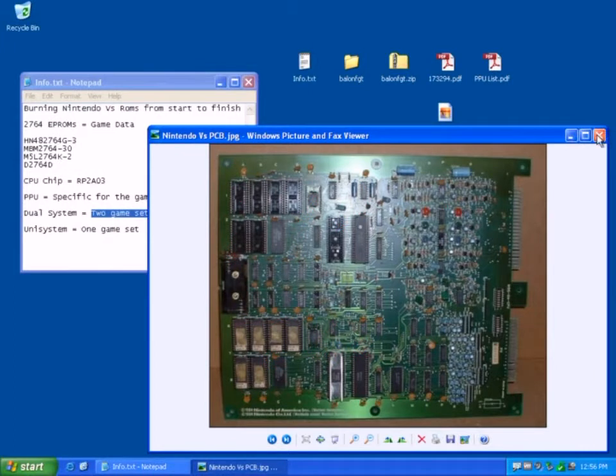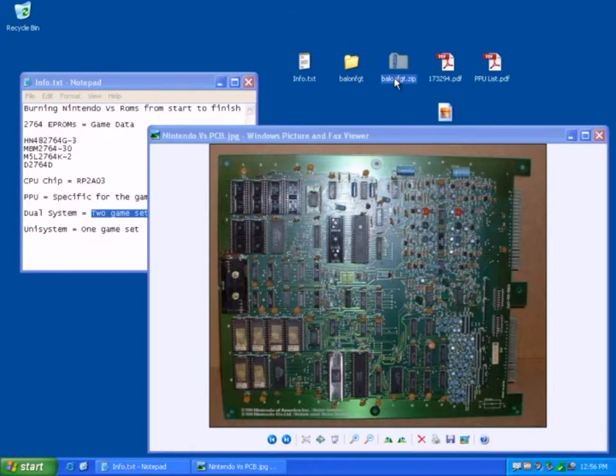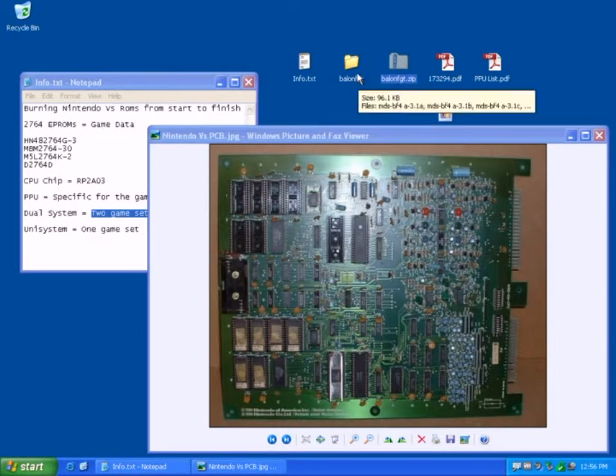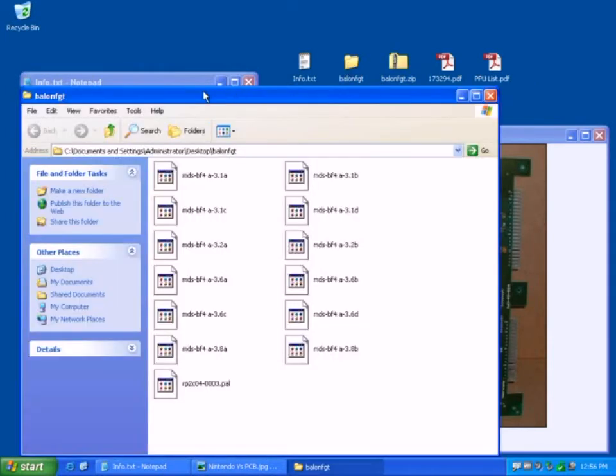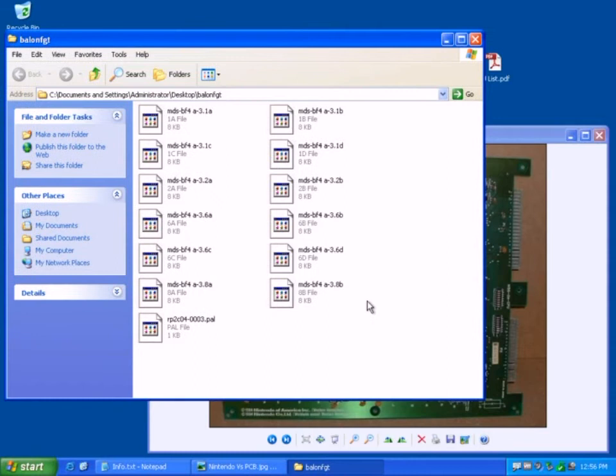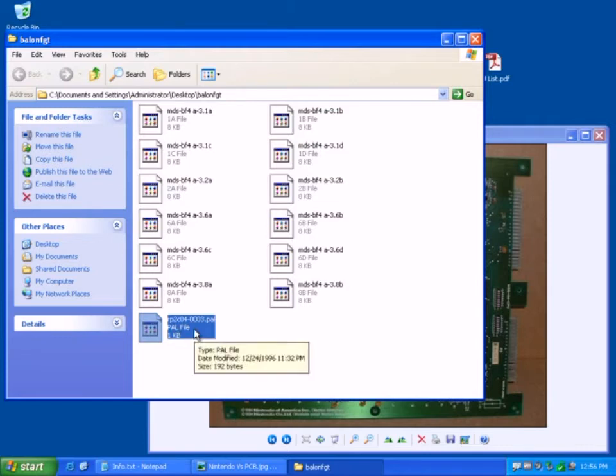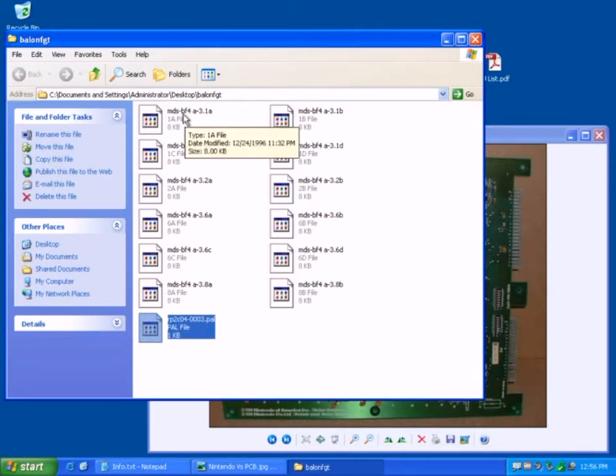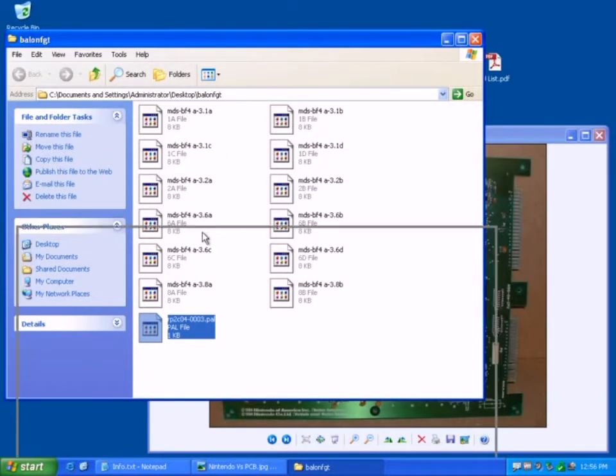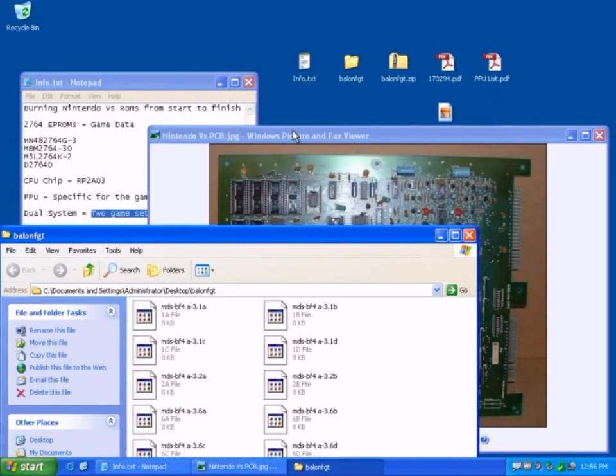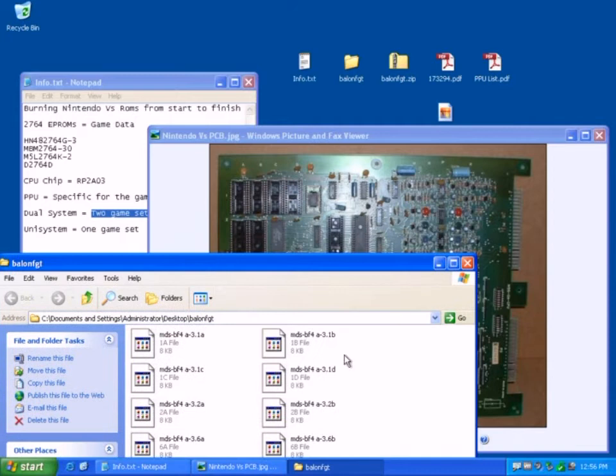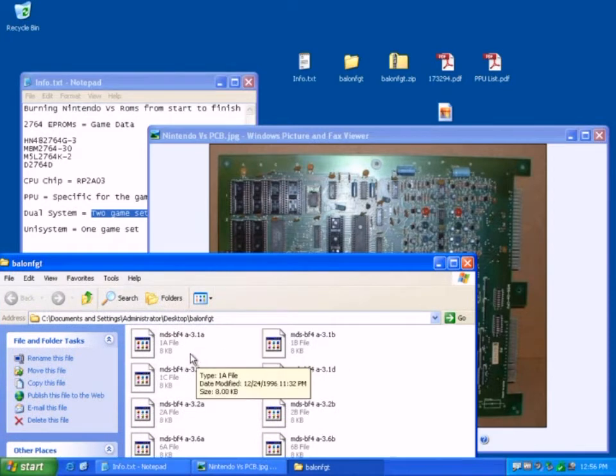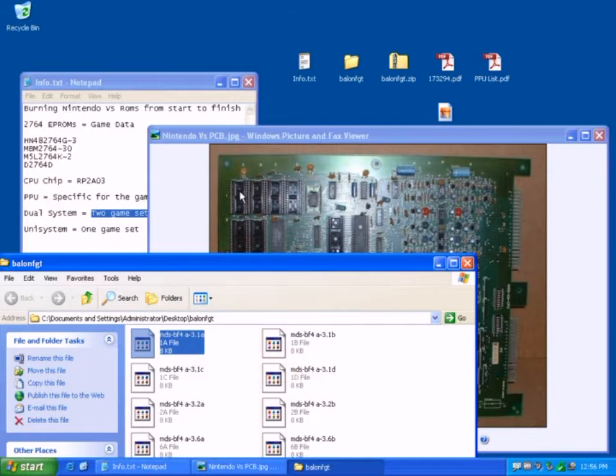Okay, so if I have a look at the data, I've downloaded this MAME ROM, Balloon Fight, for the VS system, and if we open this up, you'll see that we have the RP2C04003 file, which is the PPU, and we've got then the game data. So if you see how the game data is structured, and in this list here,